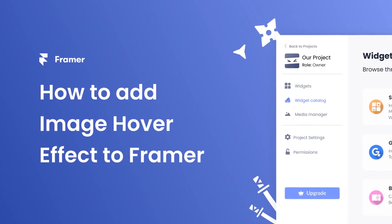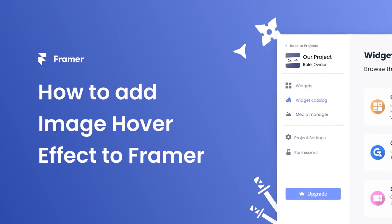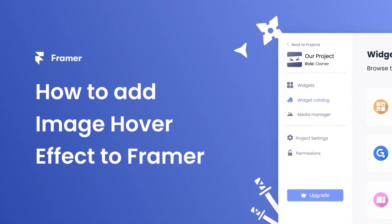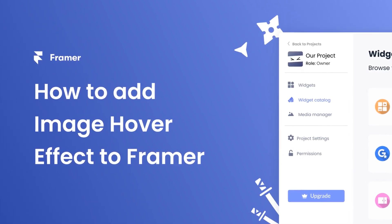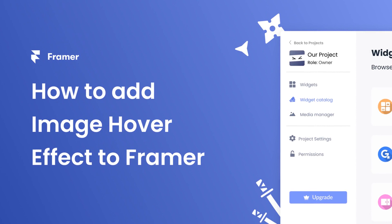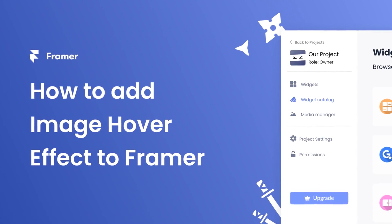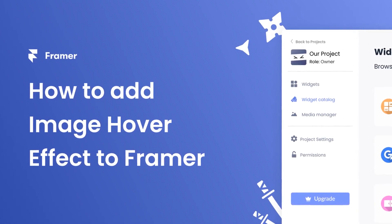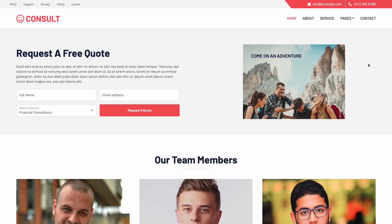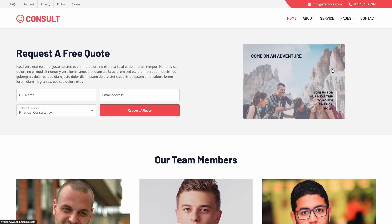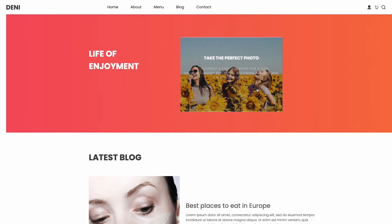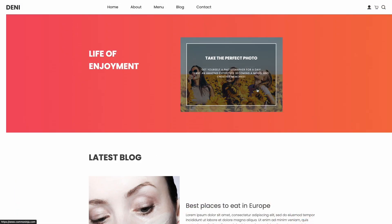Hi, my name is Danielle, and in this video I'll show you how to create an image hover effect widget and add it to a Framer website. Let's get started. The image hover effect widget is a great addition to any website.